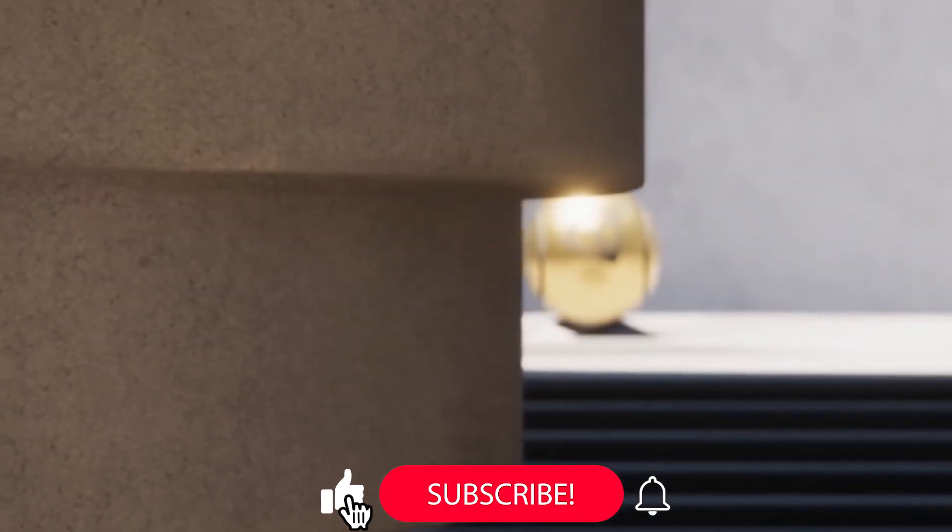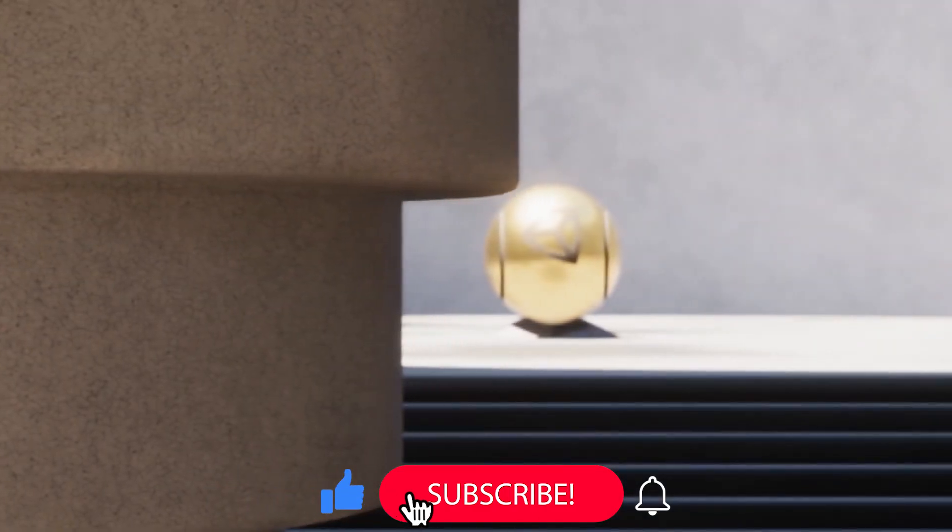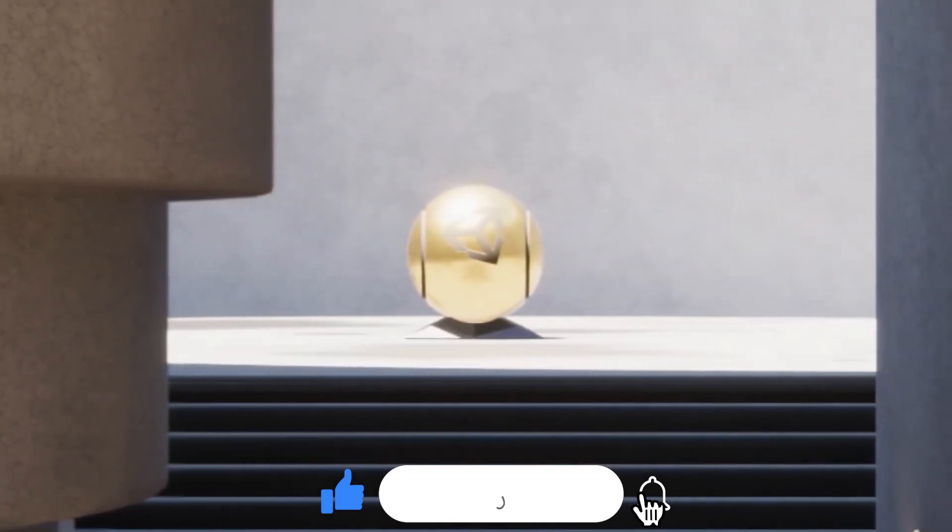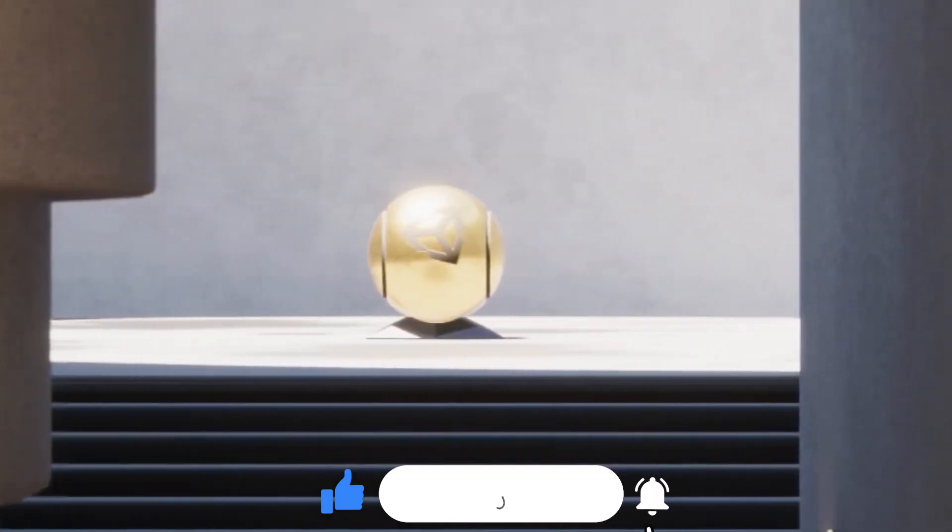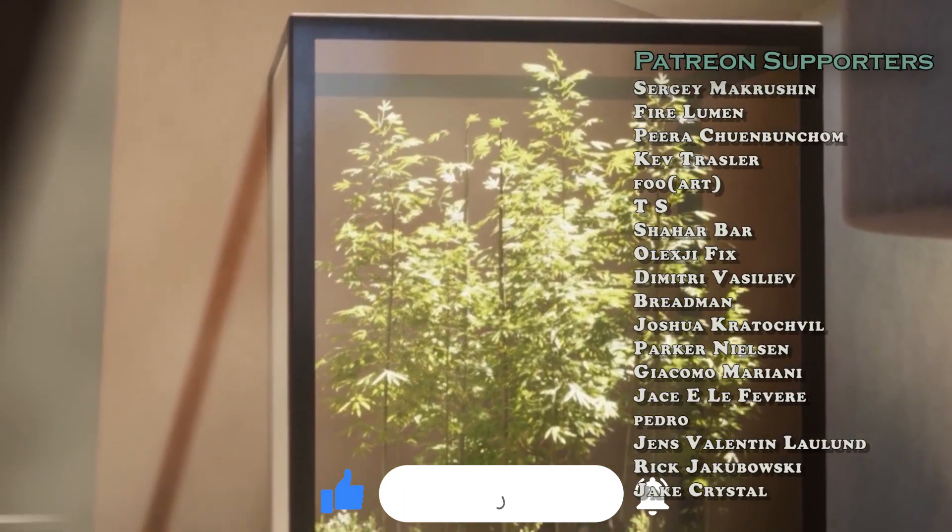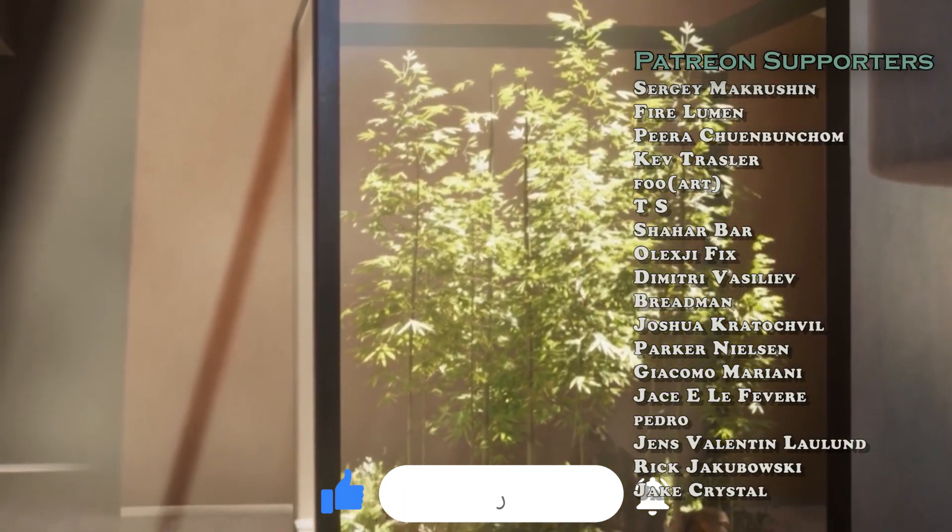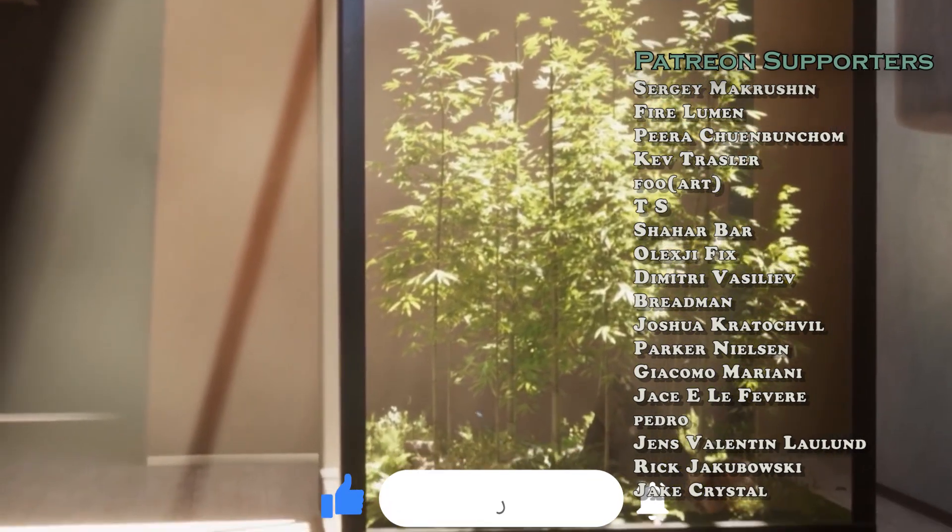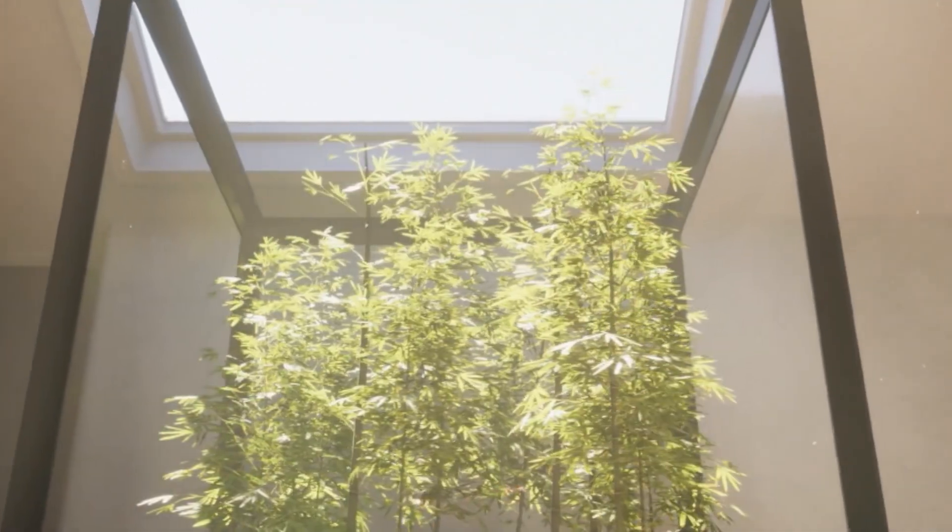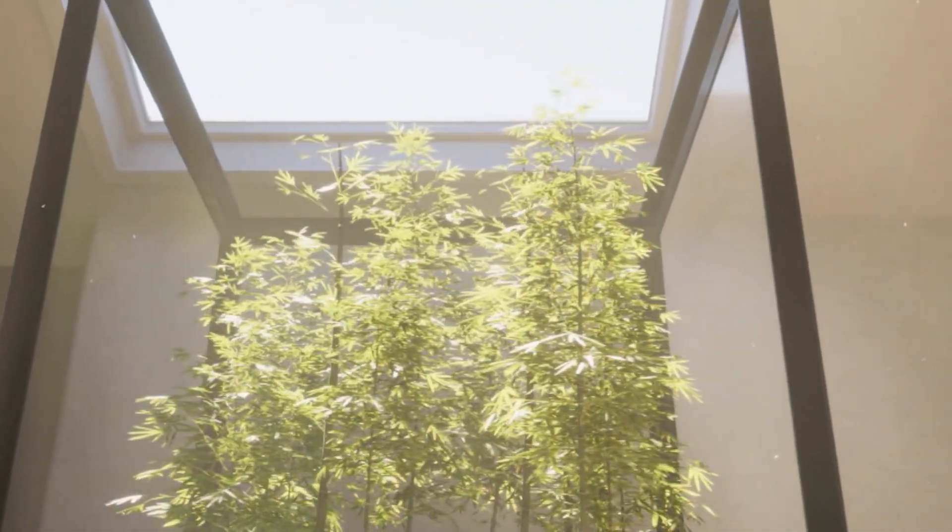If you found this video useful, don't forget to like, subscribe, and hit the notification bell so you don't miss the next one. Big appreciation to our supporters on Patreon. Till next video, see you soon.